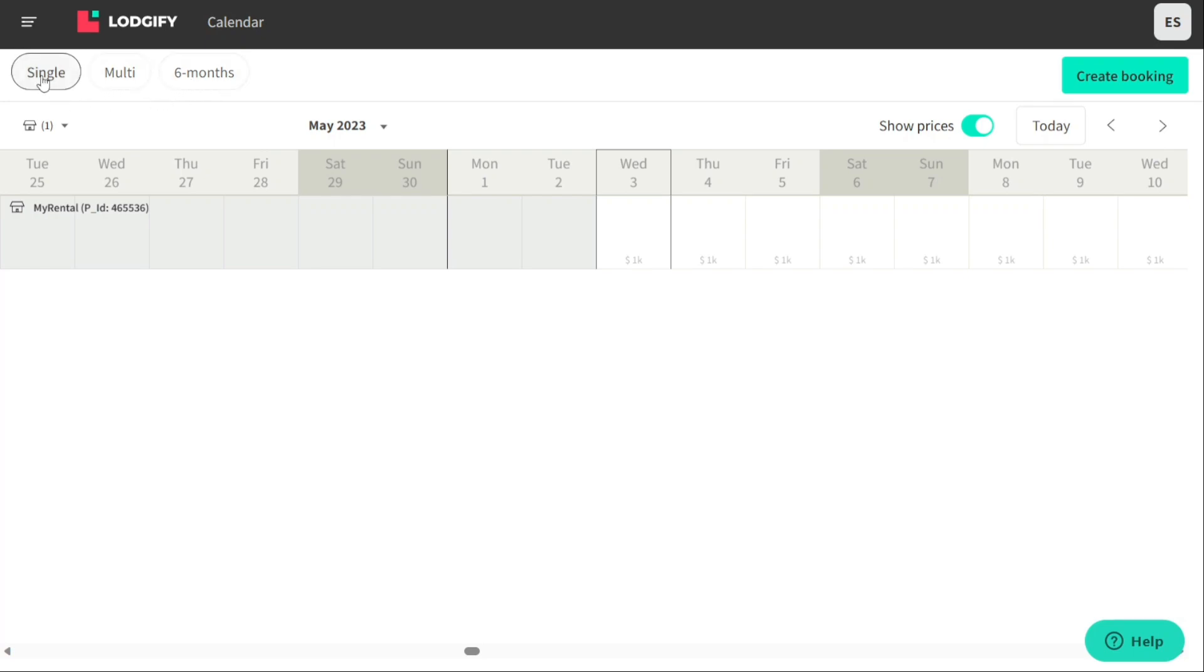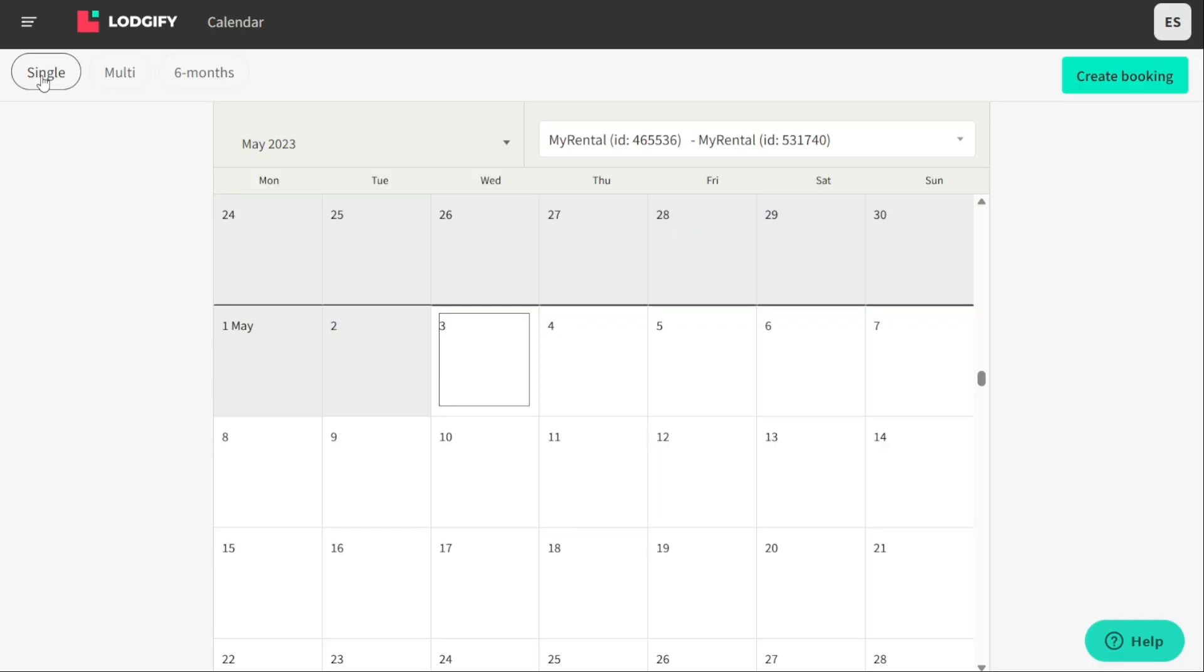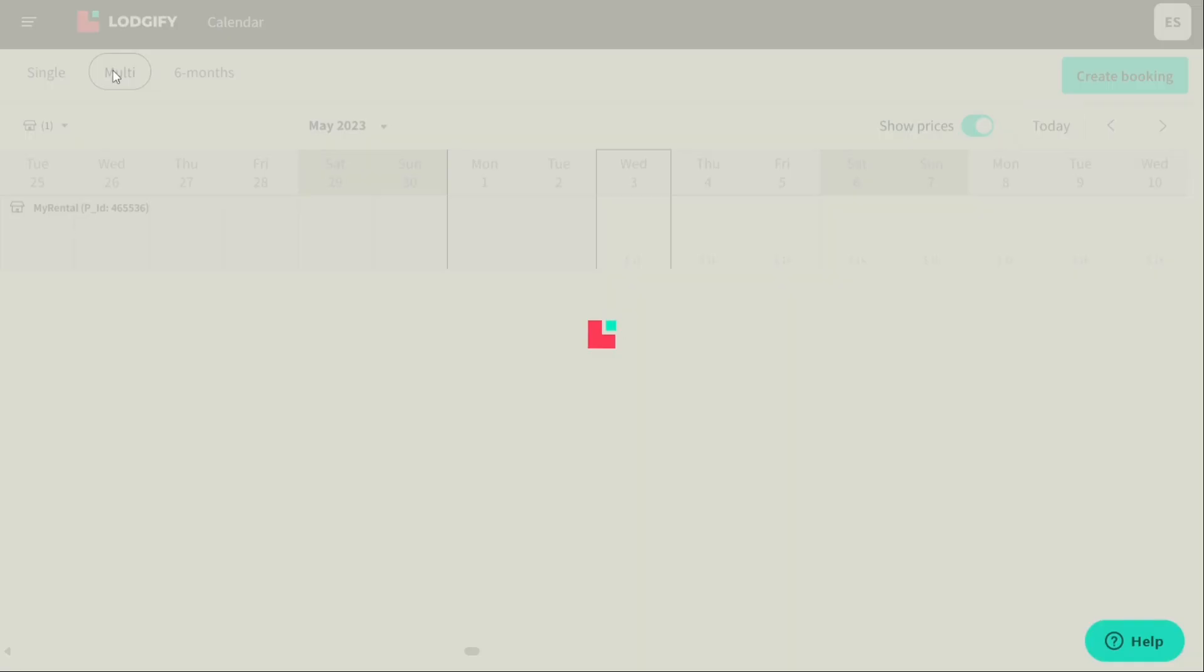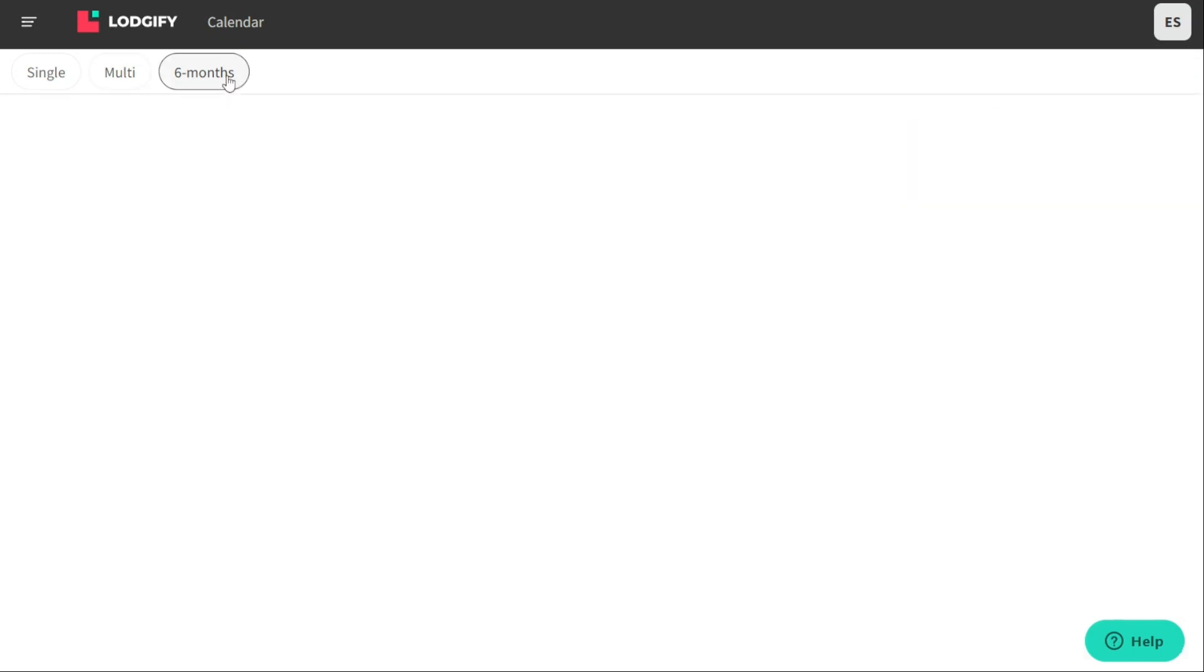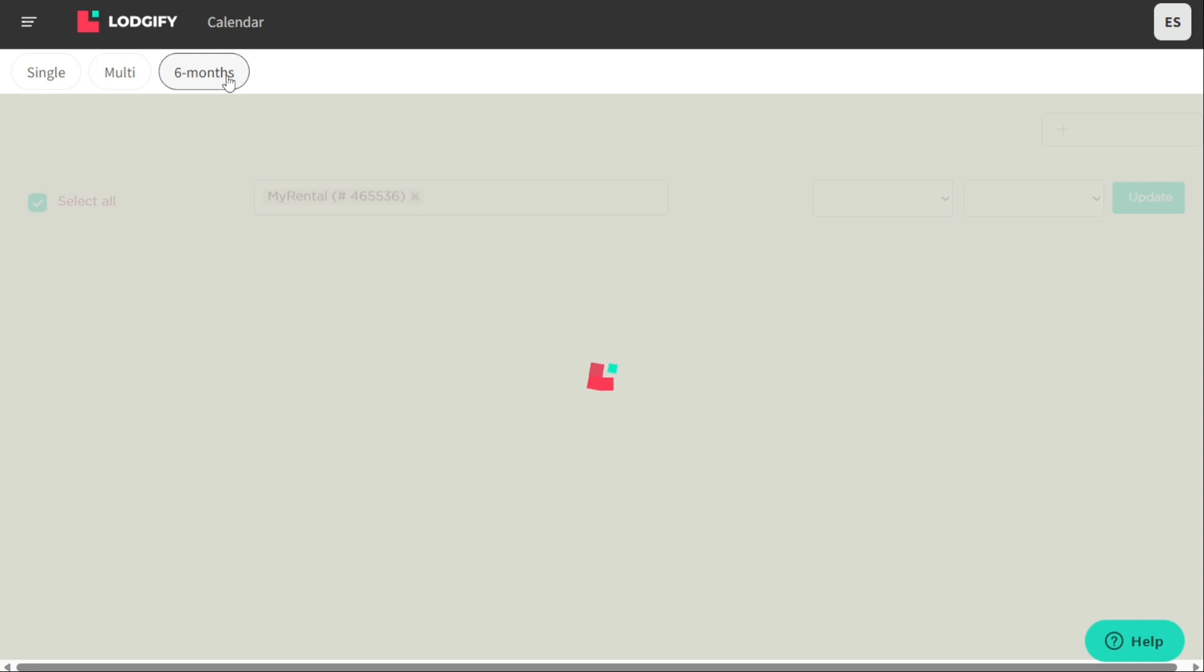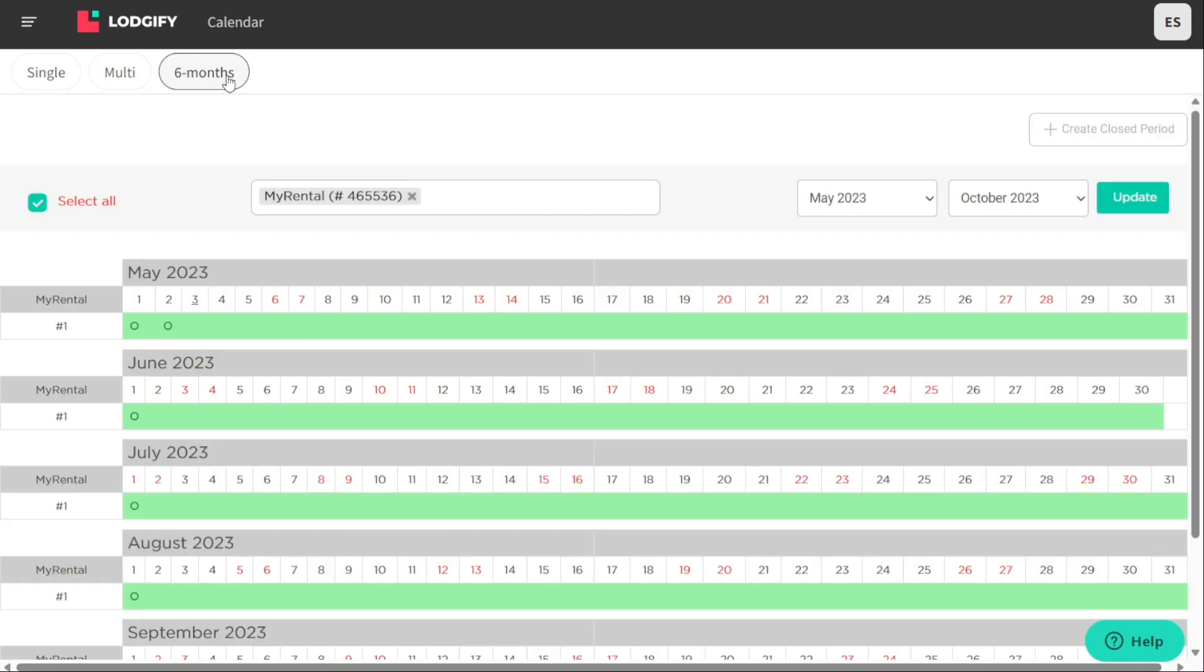The single view displays the calendar for a single property and allows you to manage the bookings and availability for that property only. The multi view displays the calendar for multiple properties on the same screen. It is useful for property managers or owners who want to get an overview of the availability and bookings for multiple properties at once. The six months view displays the availability and bookings for a single property over a six month period.